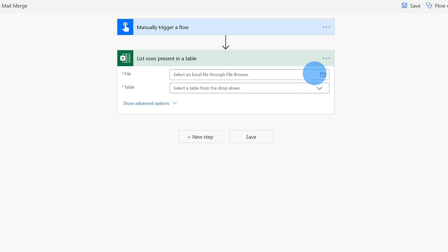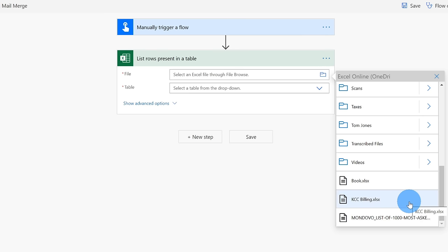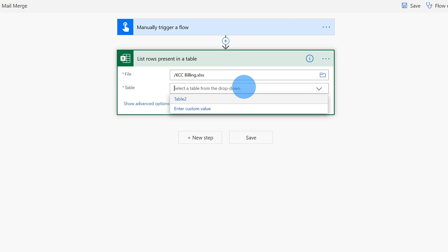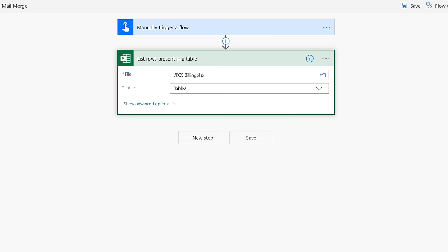Next, I need to select the file that we want to use for our mail merge. I'm going to click on the picker. This opens up a file picker that shows me all of the different files in my OneDrive account. You need to make sure your Excel file is in a OneDrive account — if you created it in Excel Online, by default it'll be in OneDrive. Down here at the bottom, I see my KCC Billing file. I'm going to click on this. Next, I need to select the table — that's why it was so critical to add a table to the Excel spreadsheet. It's simply called Table 2. In Excel Online, you can also give it a more descriptive name so it's really clear what it is.